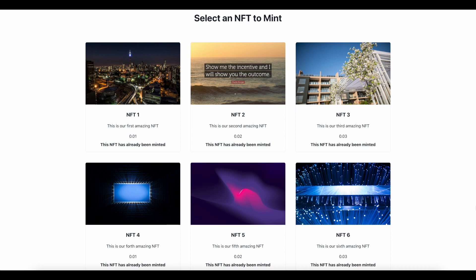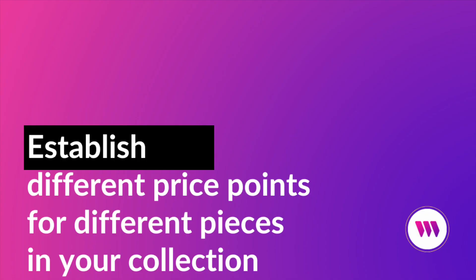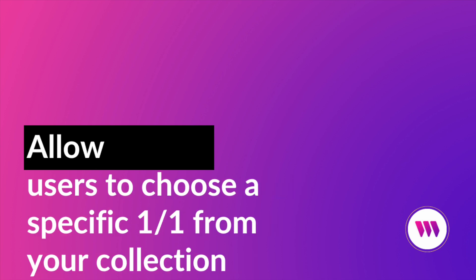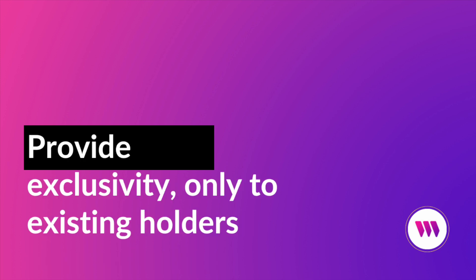Let's say that you have a new NFT collection coming out, and you'd like to be able to do any of the following. Set different prices for different pieces in your collection. Allow users before the public sale to pick and choose the specific one-of-one piece that they want. Or only allow users who hold a piece in your previous collection to be able to mint from this page.